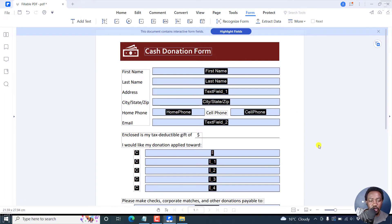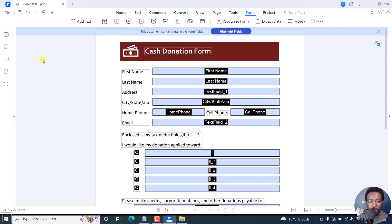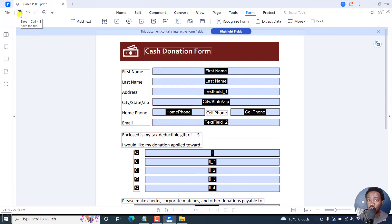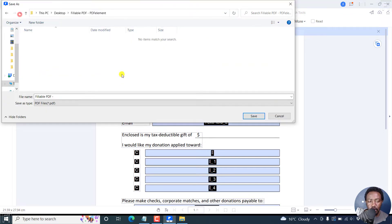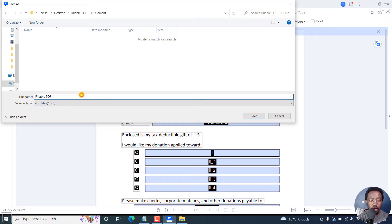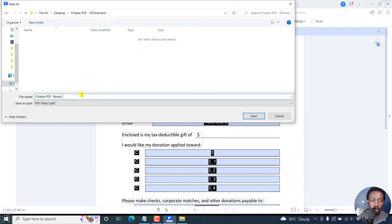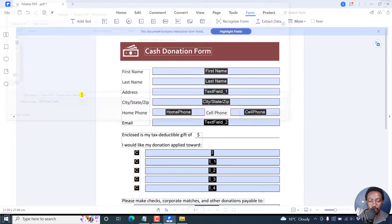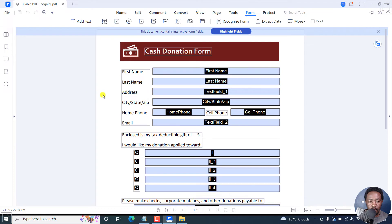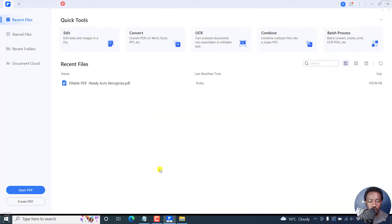So if you're satisfied with all this, then you can save your fillable PDF form by just clicking on the Save or Control S icon. Let's do that. And then navigate to the folder where you want to save your file. Fillable PDF, Ready, Auto Recognize. Click on Save. So now that form is actually saved.